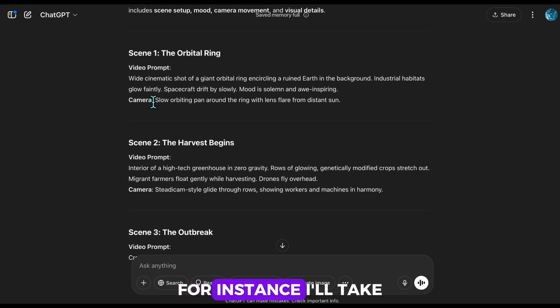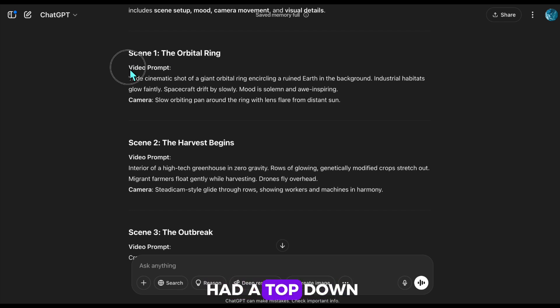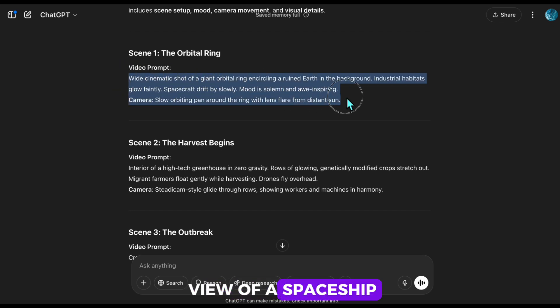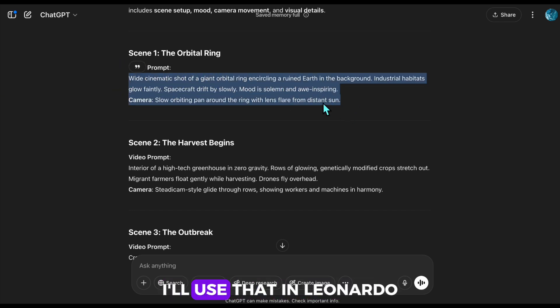For instance, I'll take Scene 1. If you recall, it had a top-down view of a spaceship. I'll use that.